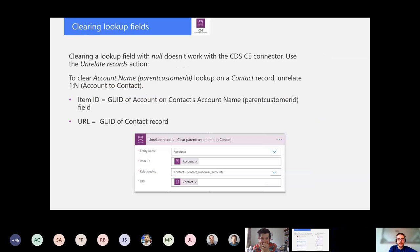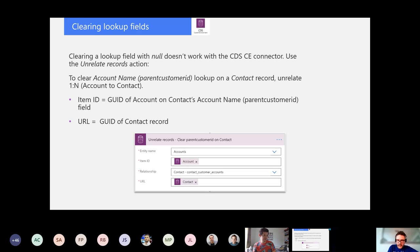Clearing lookup fields — this can be tricky. When you have a record and want to clear a lookup field, you'd automatically think you can just punch in null and that field will clear. Wrong — that's not the case. You need to use the 'unrelate records' action to clear a lookup field. That action is exactly used for relating and unrelating records — it's a bit more work, but that's how you do it.